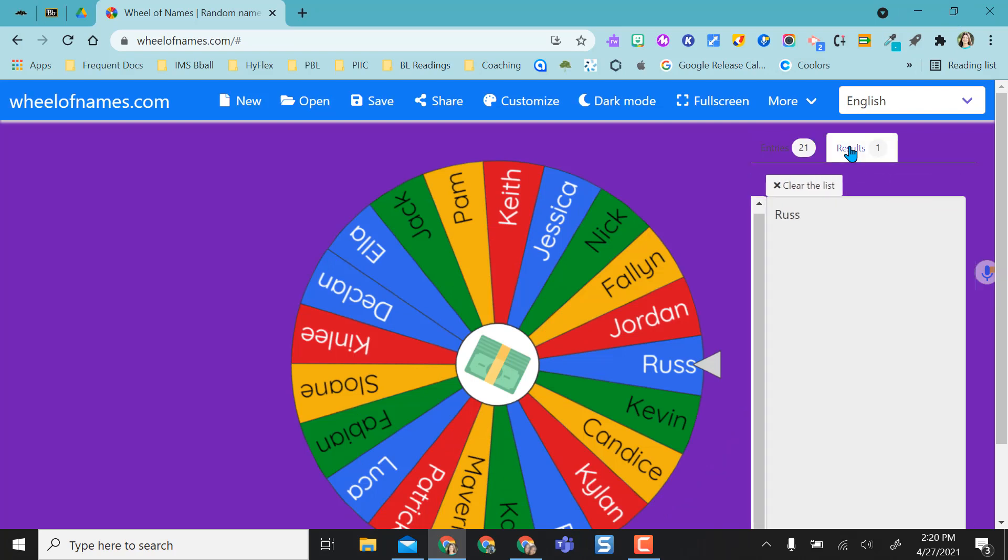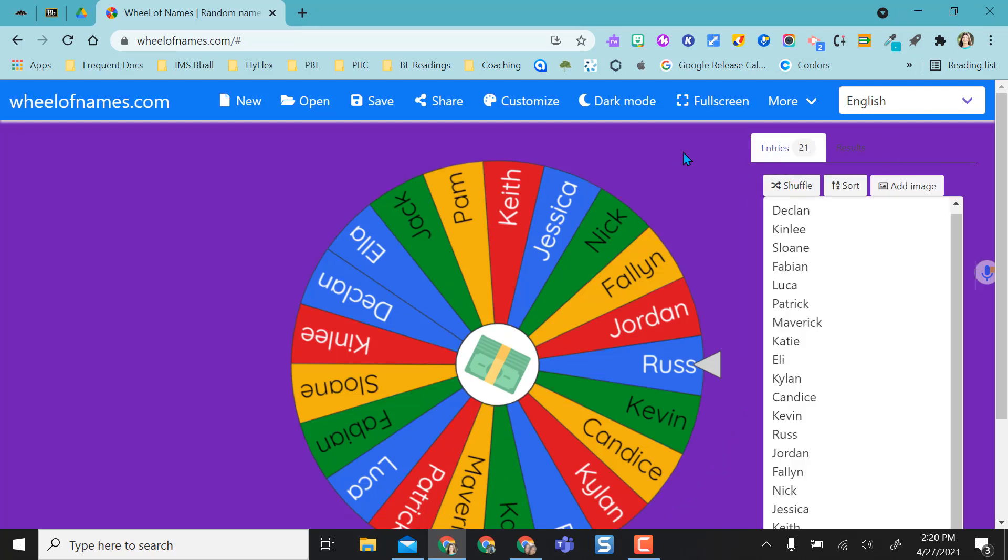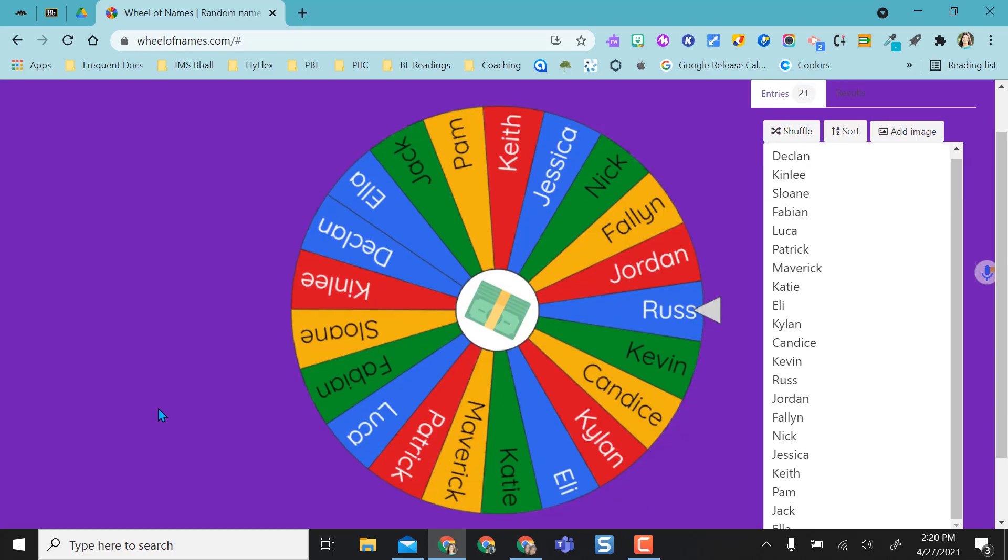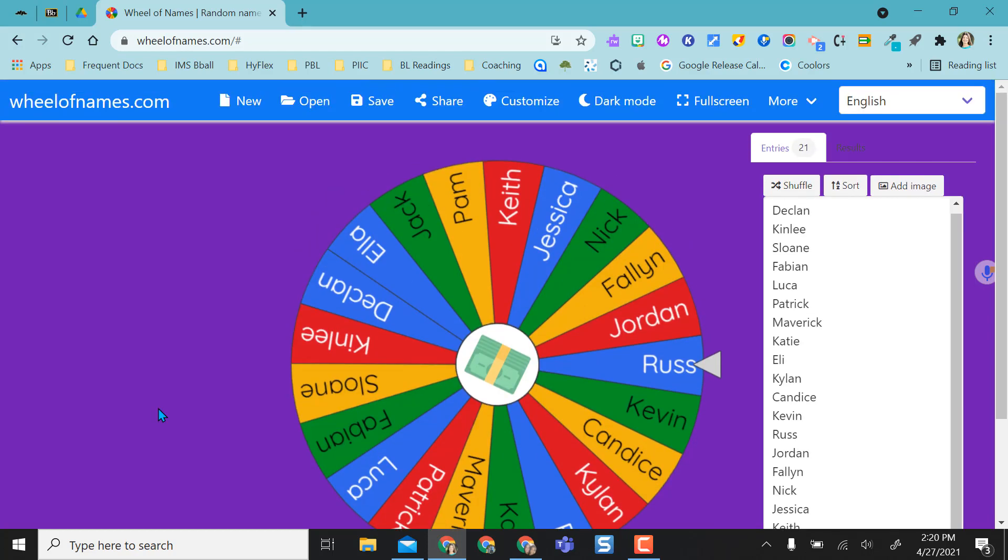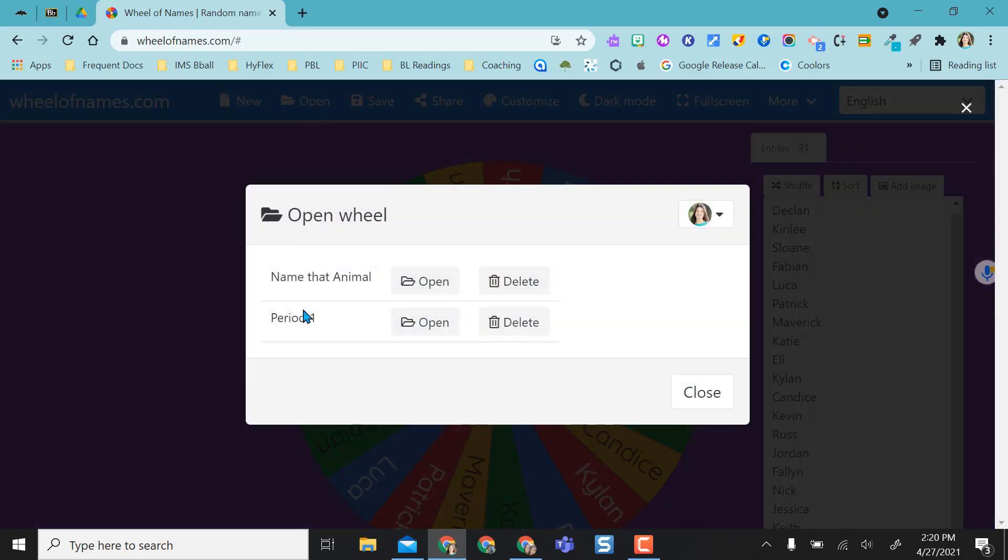Because I've already selected one person it gives me the results and I can clear that list of my results. Now normally this is used as a random name picker, but I like to maybe mix things up a bit and use something like this if we're reviewing a topic or concept. So I'm going to open one of my saved ones and it's just going to be a simple name that animal.